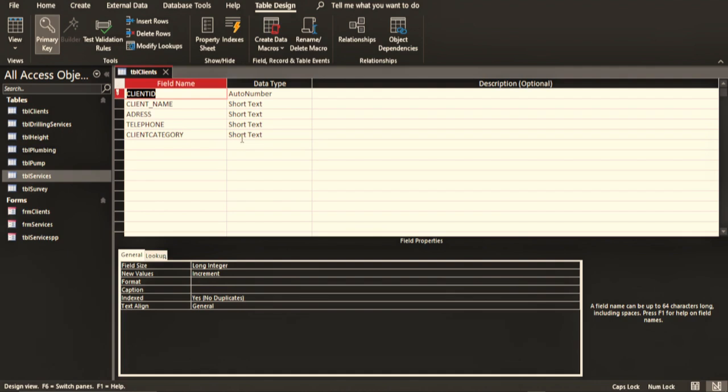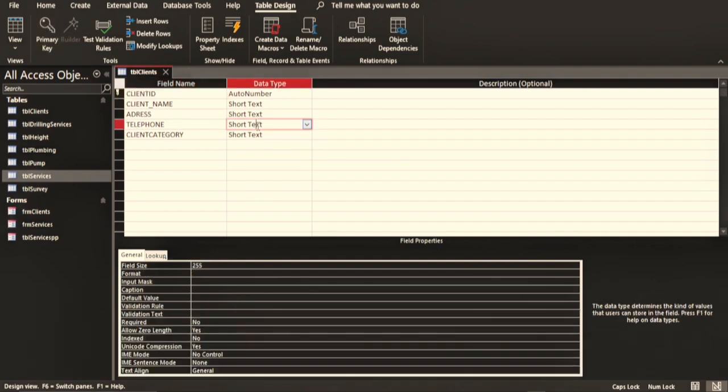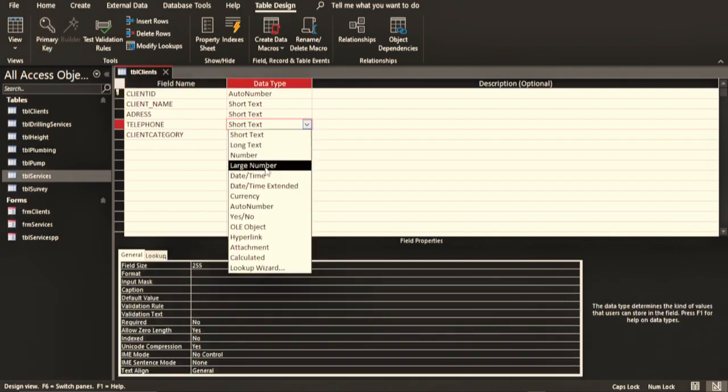Now the usual way that I think about this is: if you are not going to calculate anything in a particular field, you don't need to change the data type to any other data type except short text.